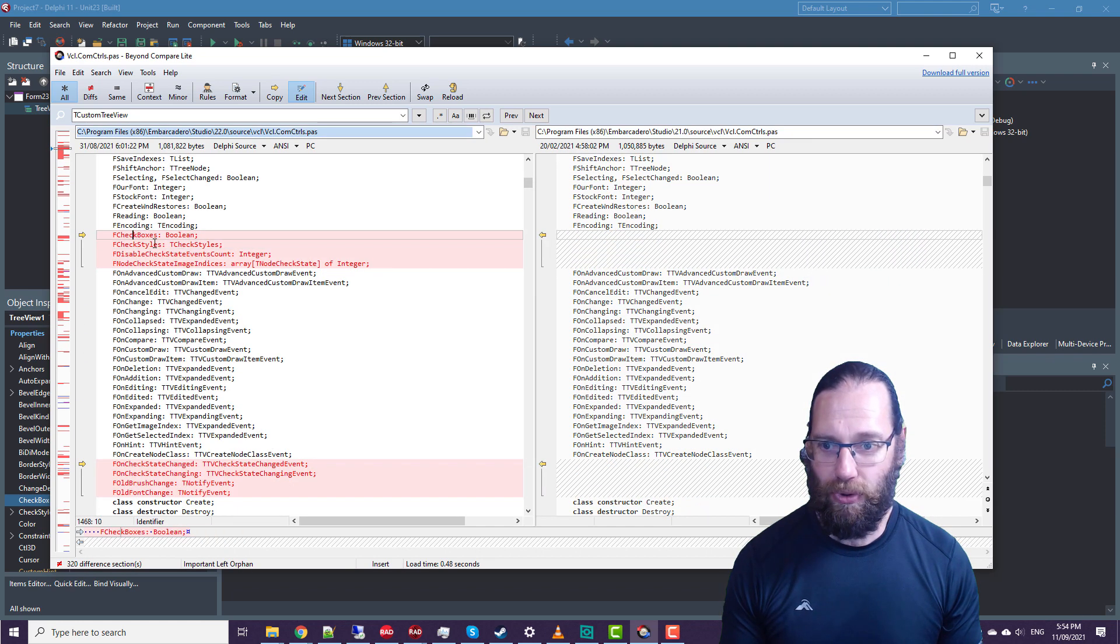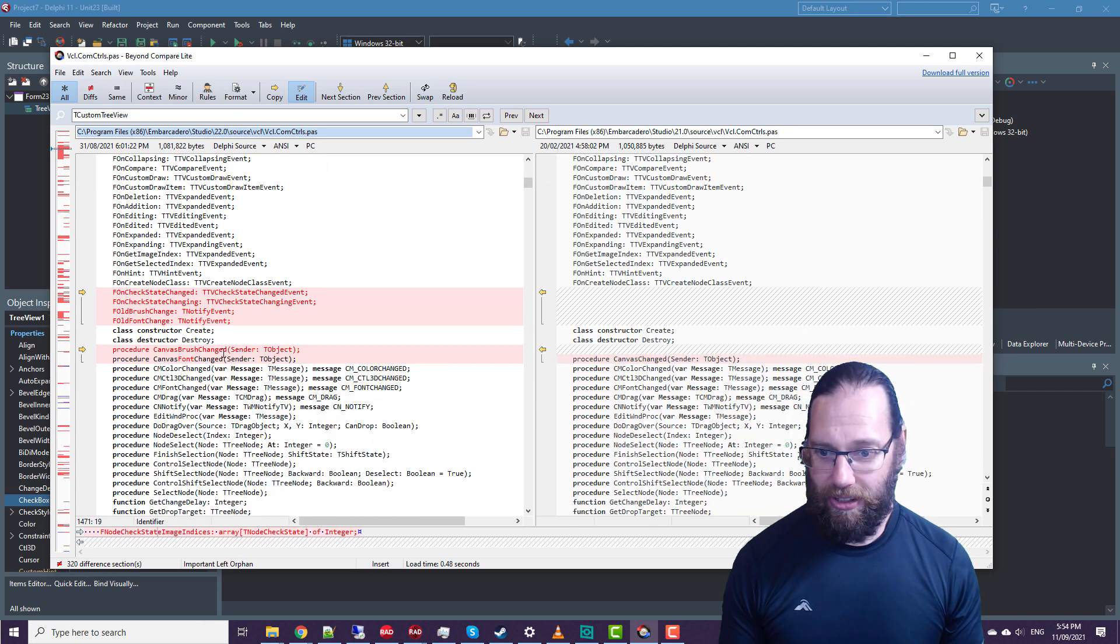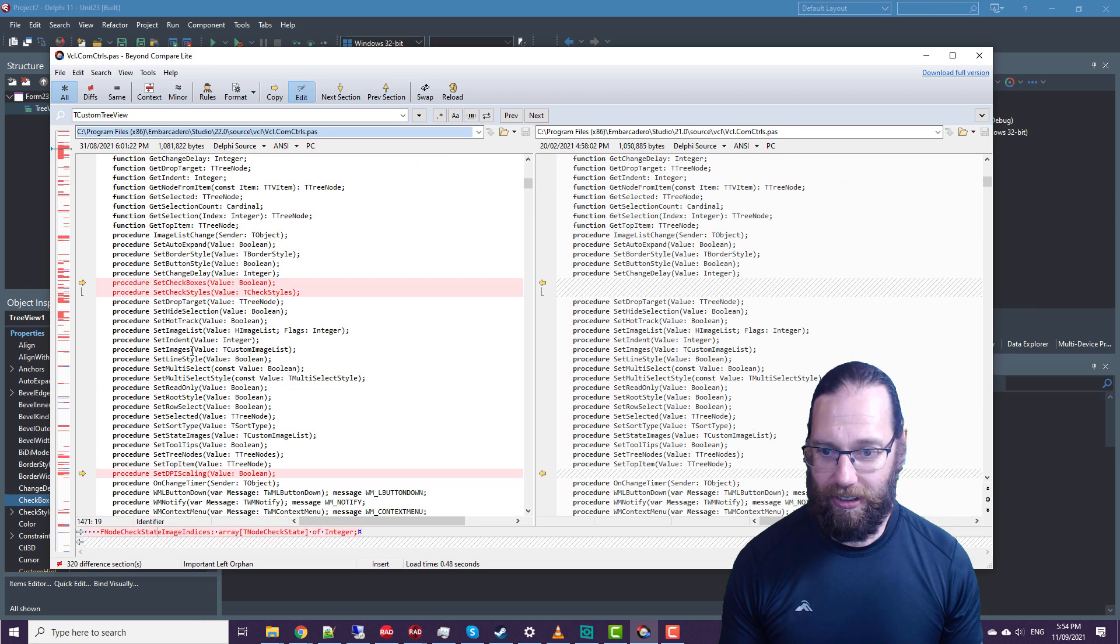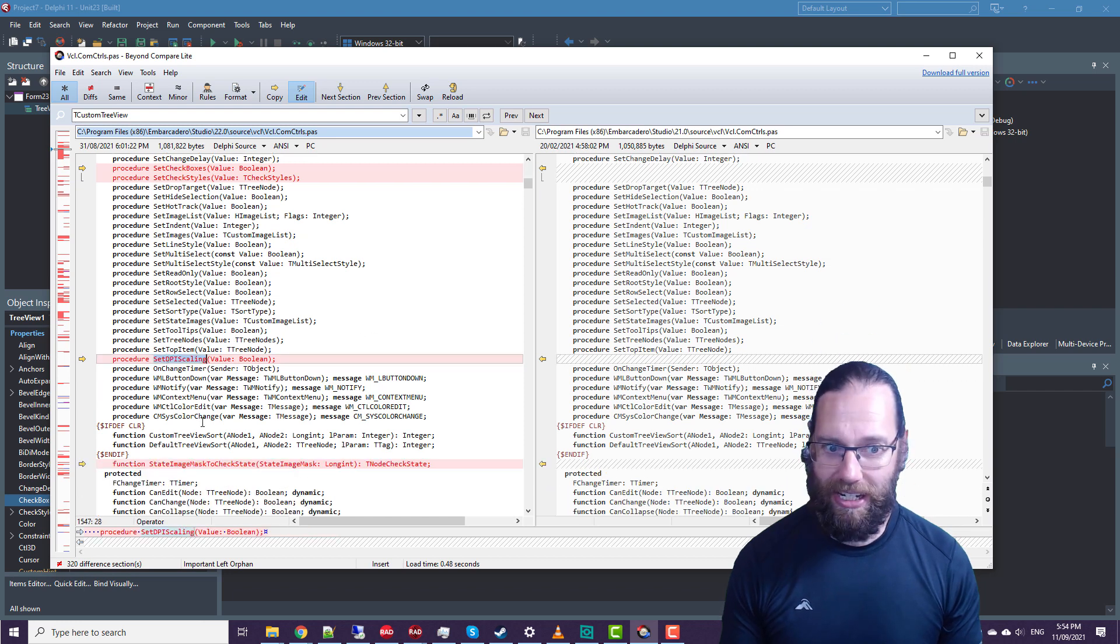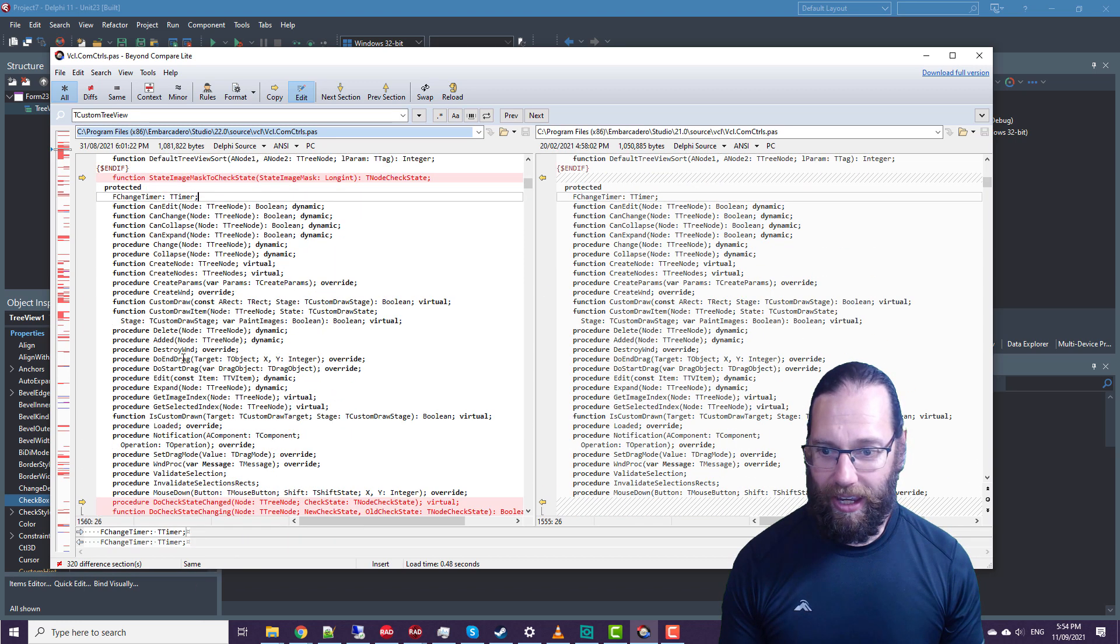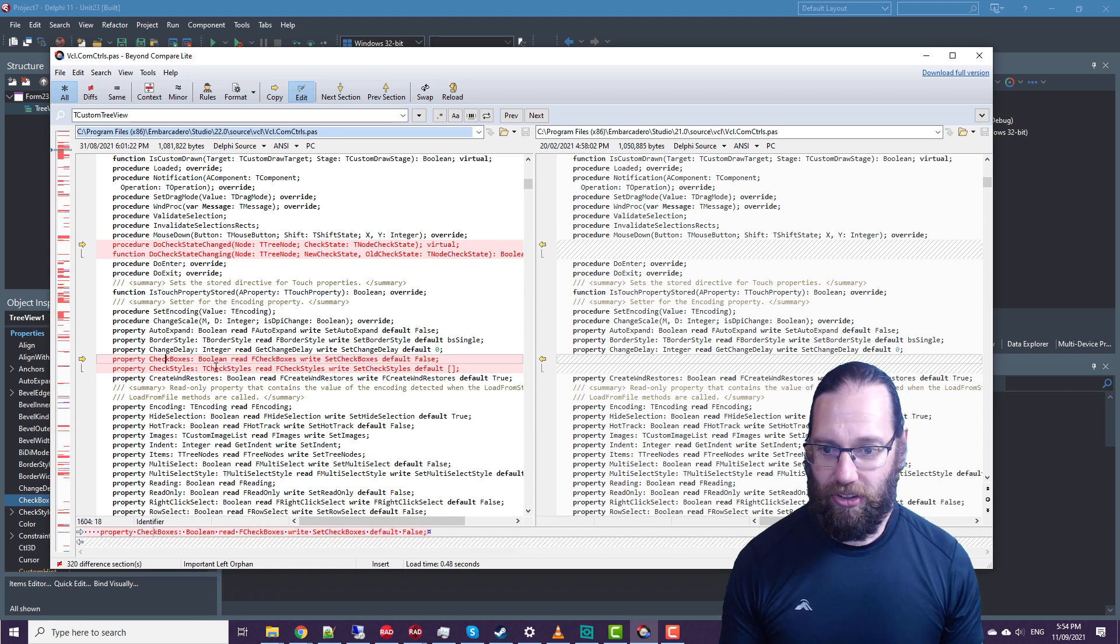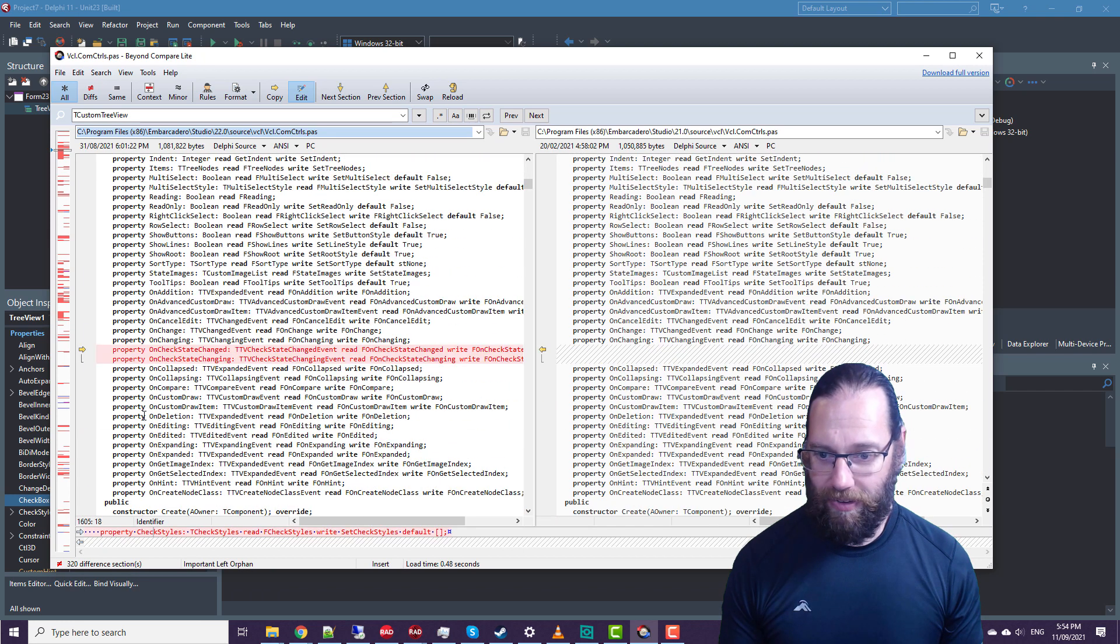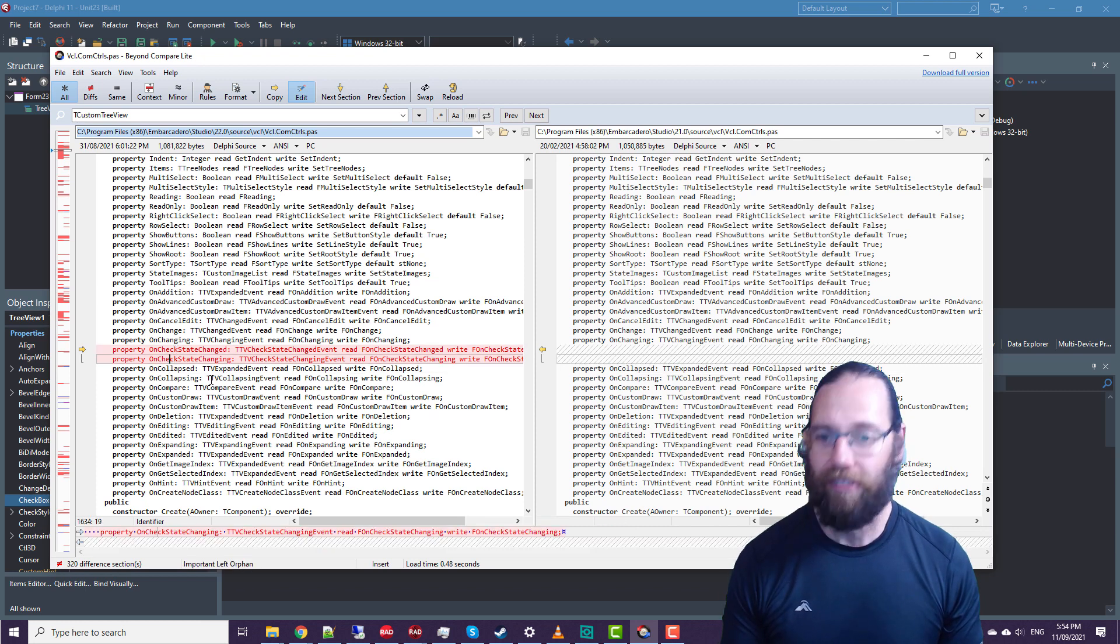And we scroll down. We see there's various things for checkbox and check style, and some other bits and pieces that have been updated related to DPI scaling. And some published properties such as checkboxes, check styles. And there's a couple of events: OnCheckStateChanged and Changing.